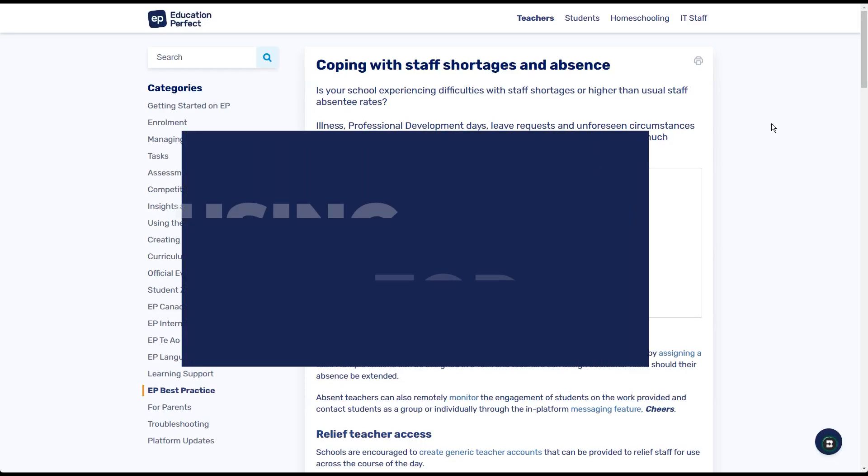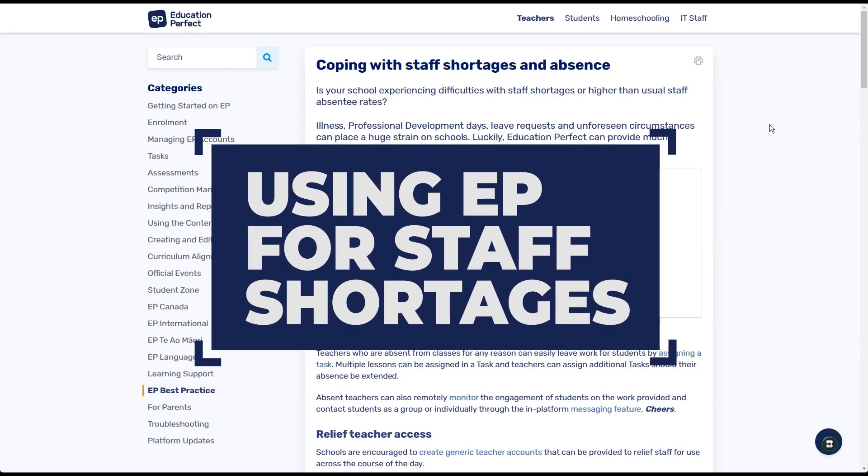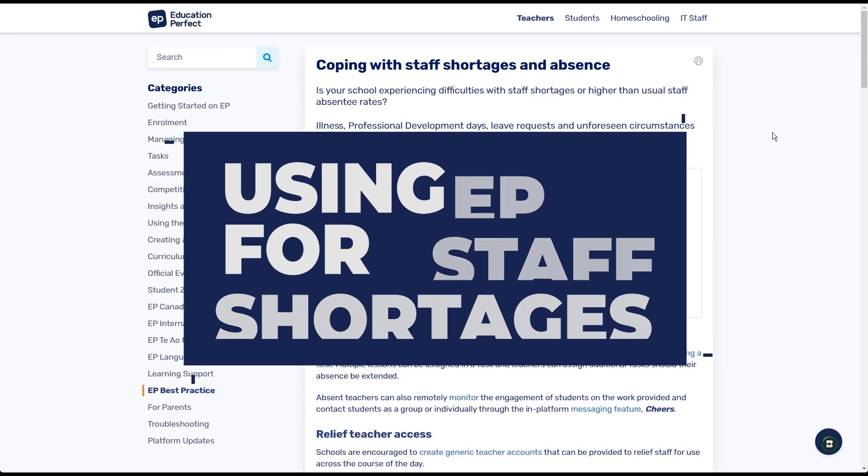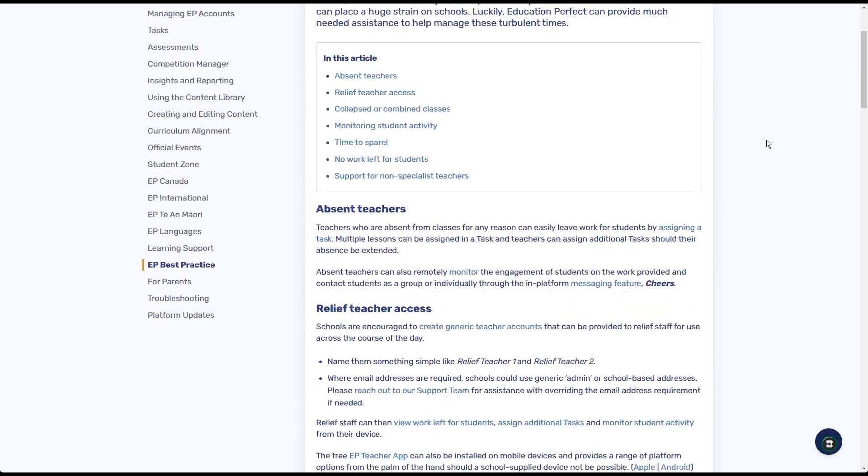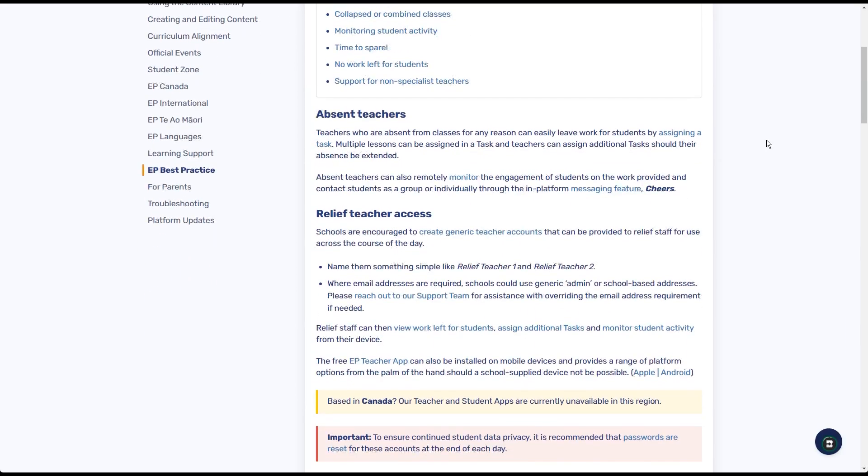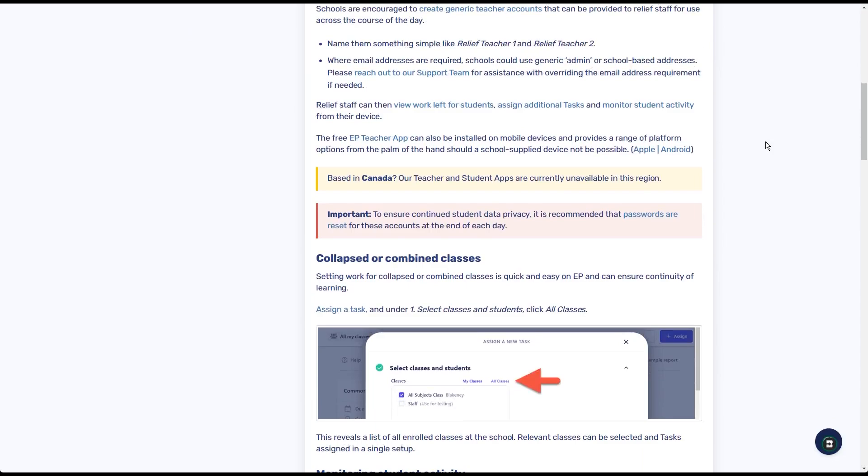Because of the flexible and adaptable nature of the EP platform, it's something that can be utilized to help cope with staff shortages and absences. In this video, we'll take a look at some of the different ways that we've outlined here in our help article.